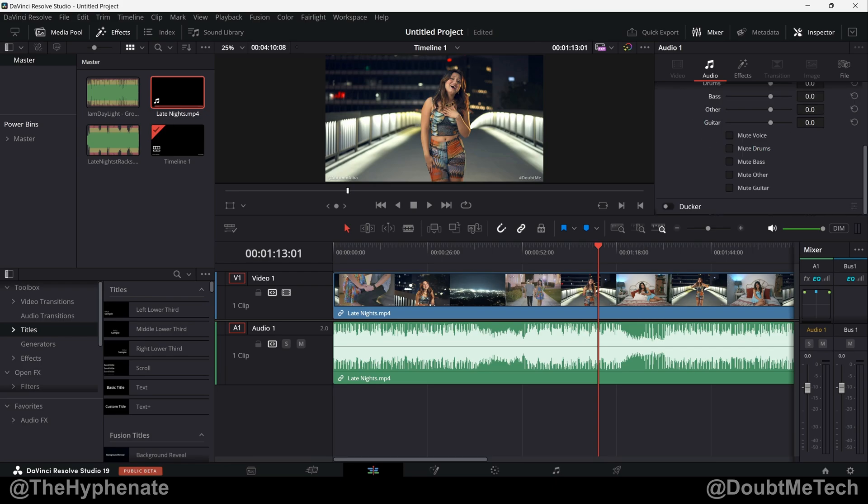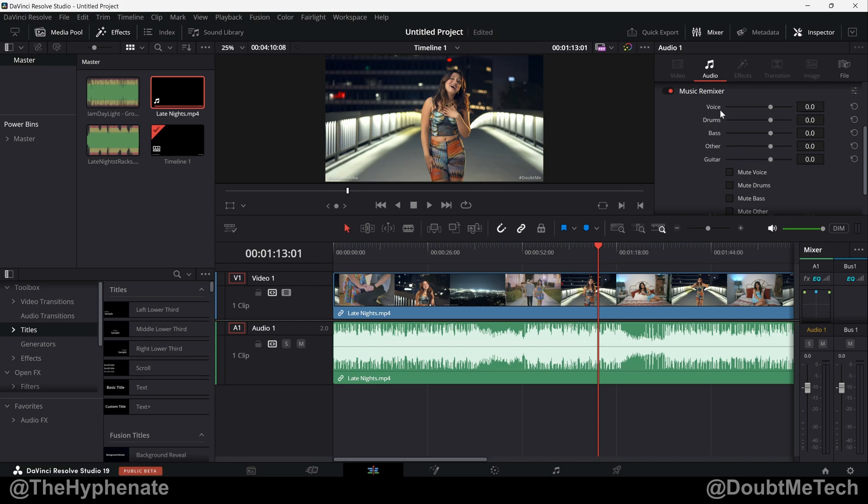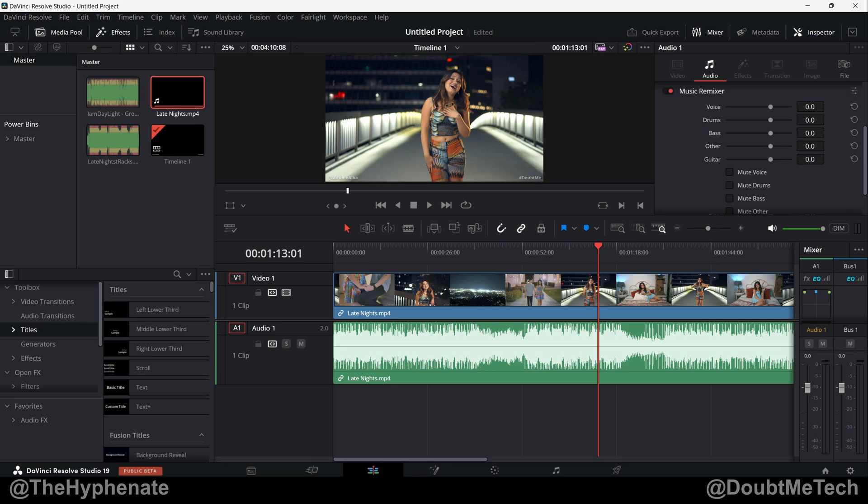Here's a song that I made with Autumn Alba, it's called Late Nights. I'm going to play a little bit and start adjusting the slider so you can see me adjust the voice, drums, bass, other guitar and even do the mute options. And you'll see how well this works.